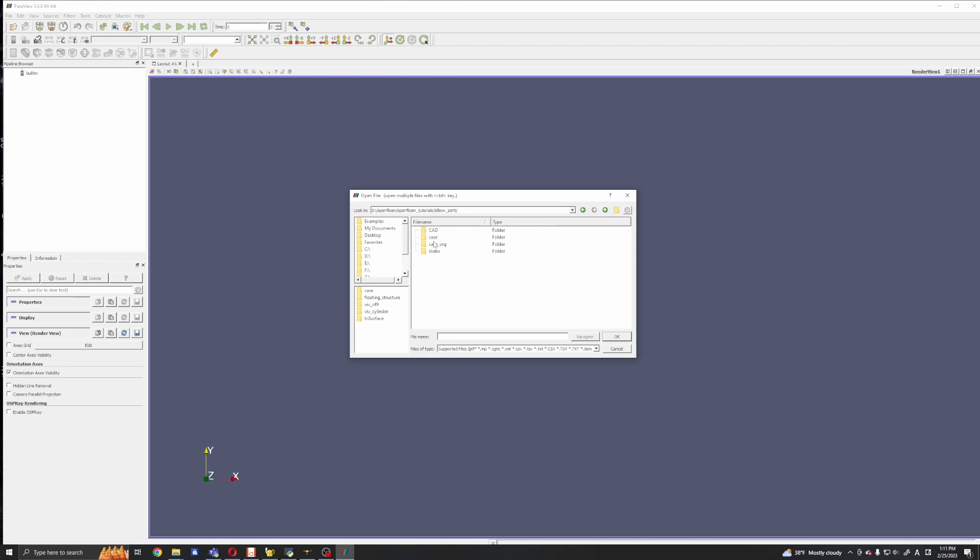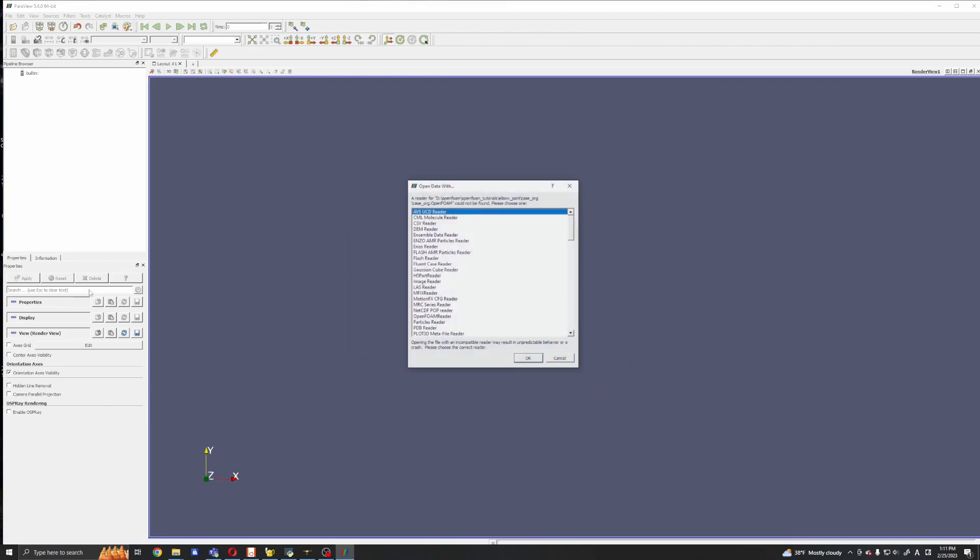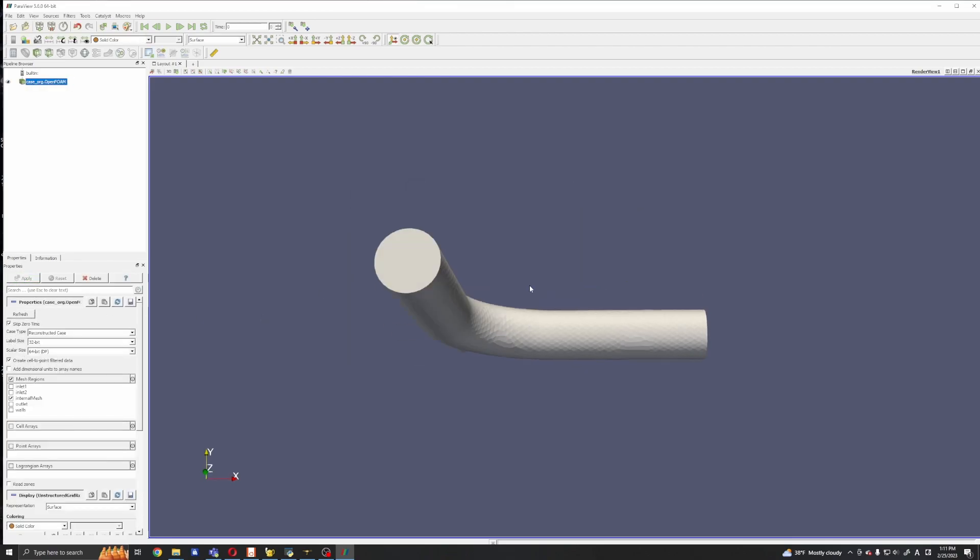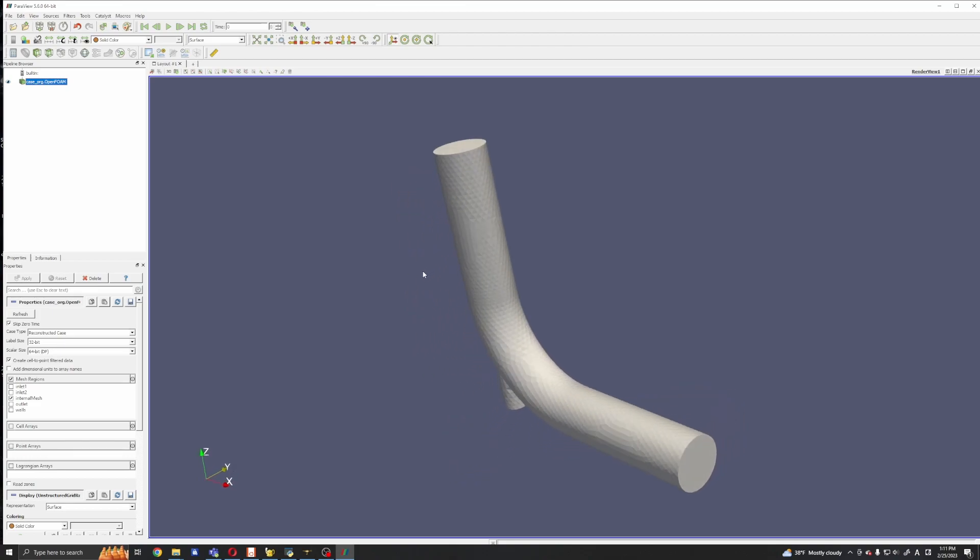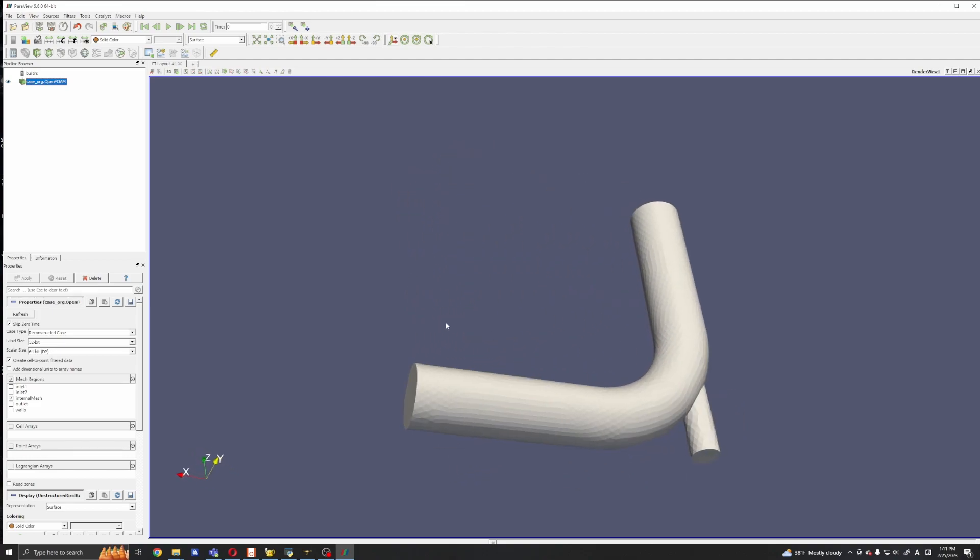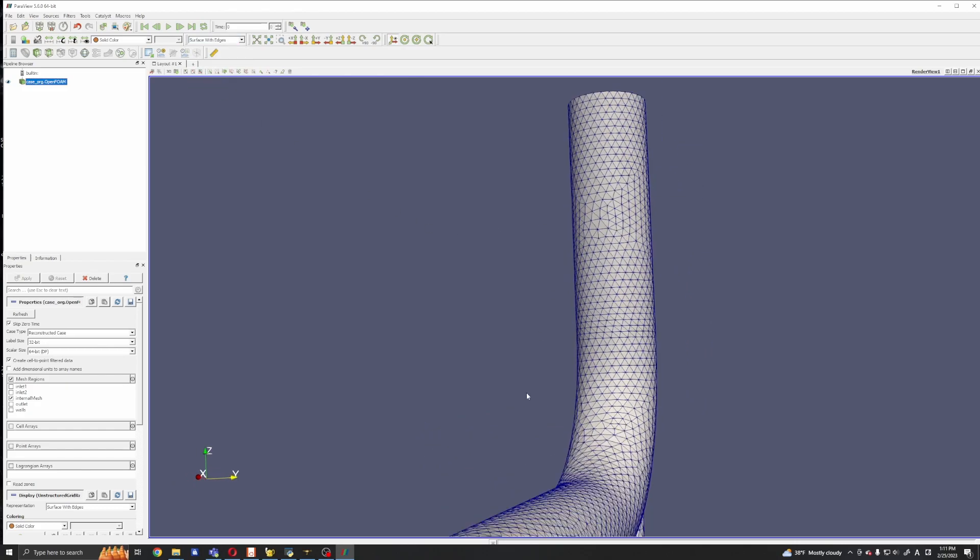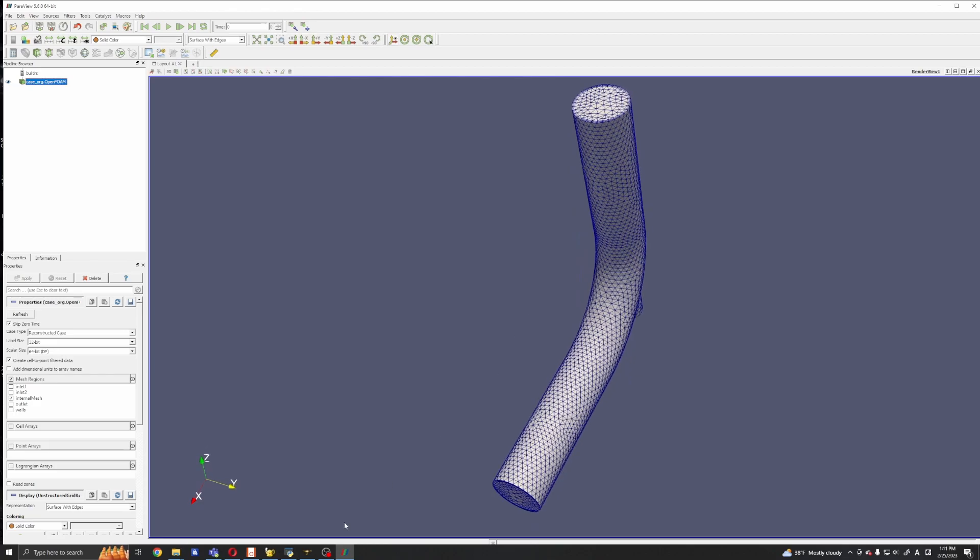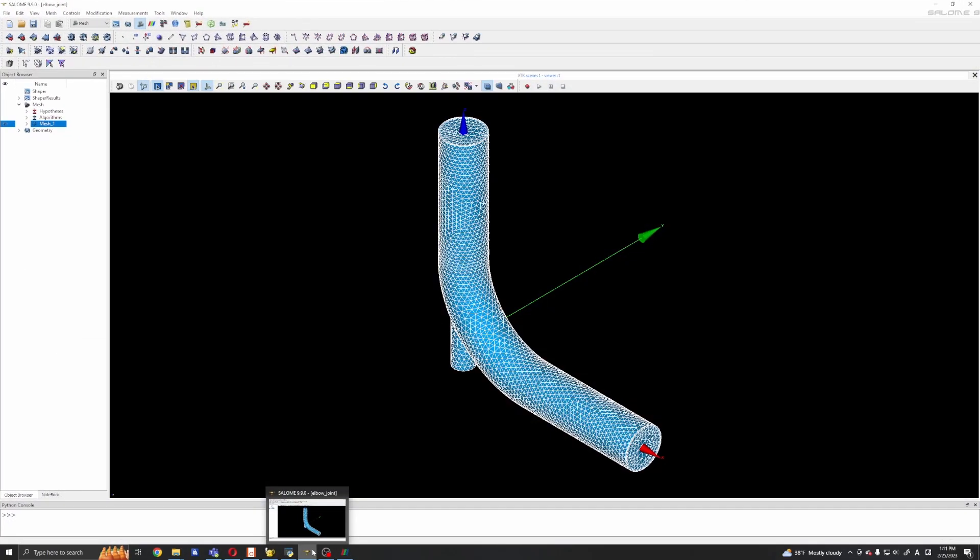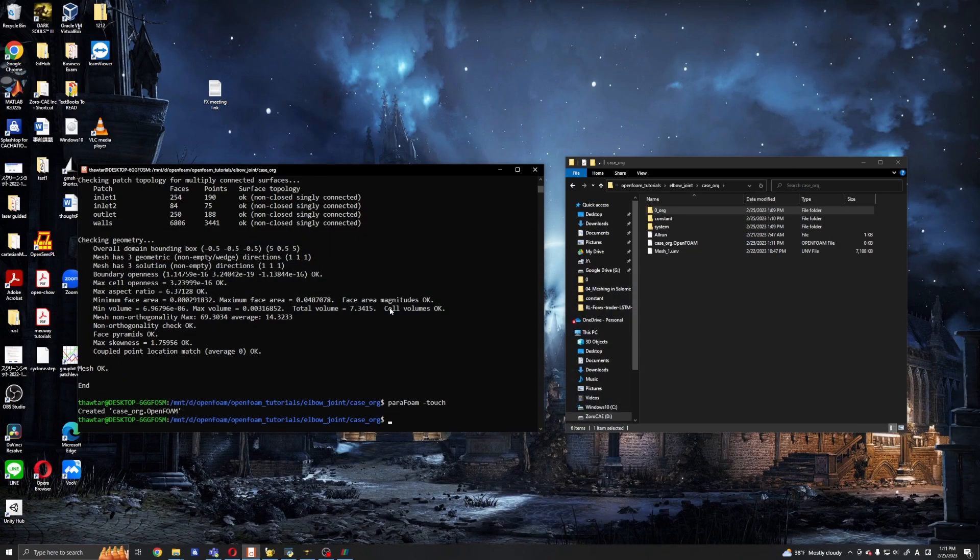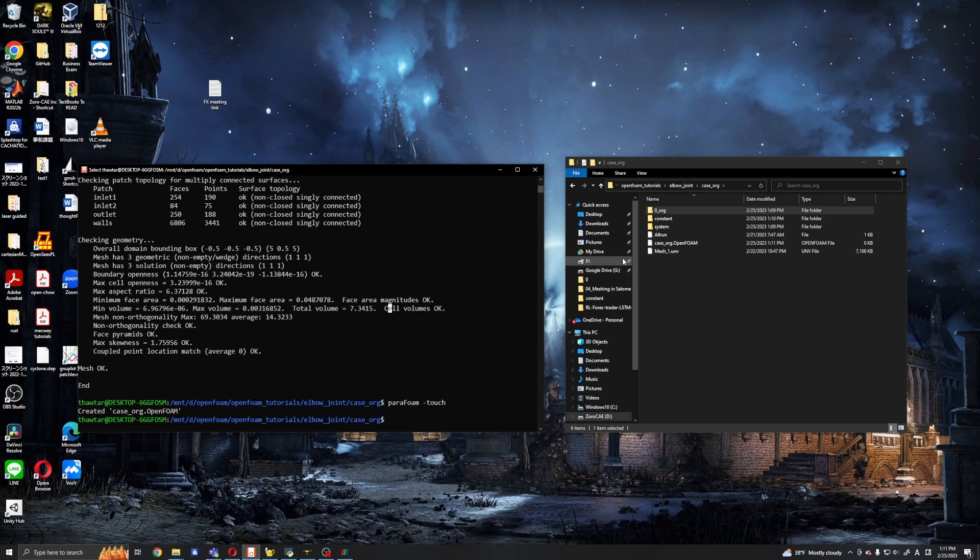Okay, and use the OpenFOAM reader. Now this is the OpenFOAM mesh we converted from our UNV file and you can see it's the same as our previous Salome mesh. Yeah, it should be absolutely the same. Okay, so the mesh is okay.